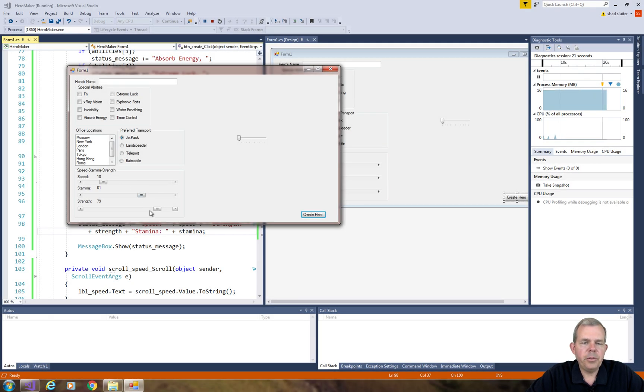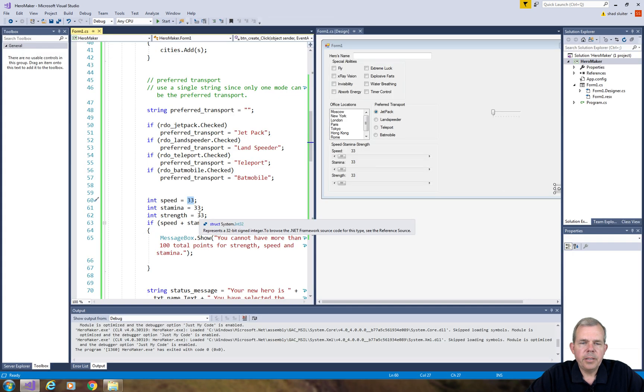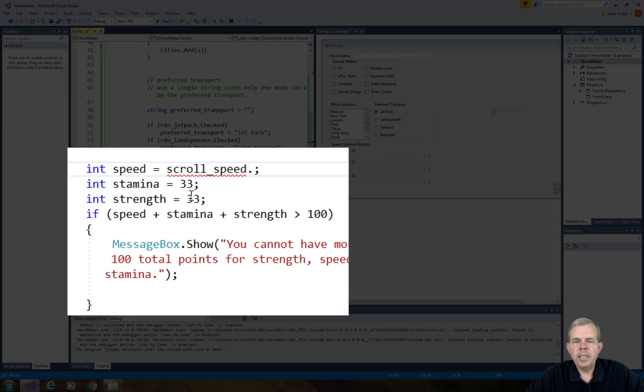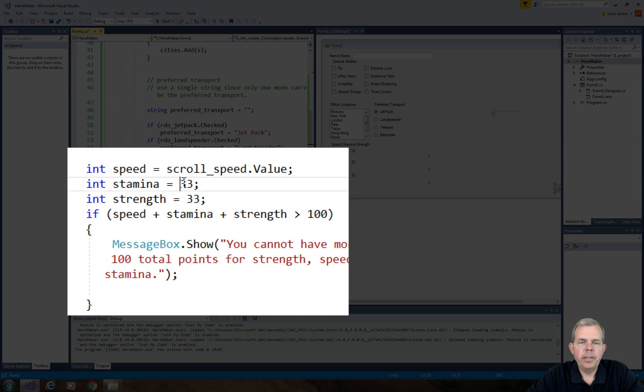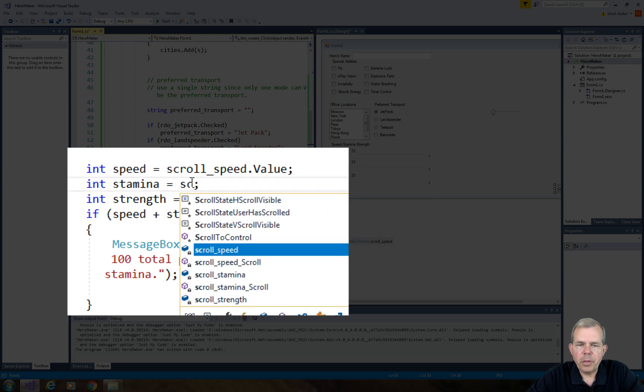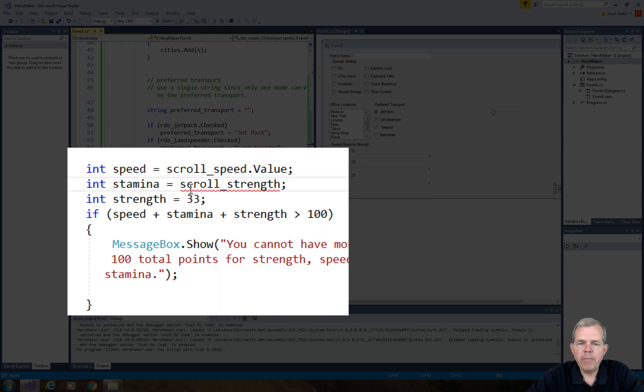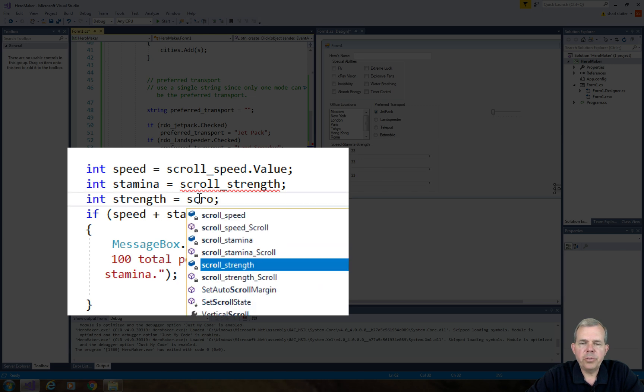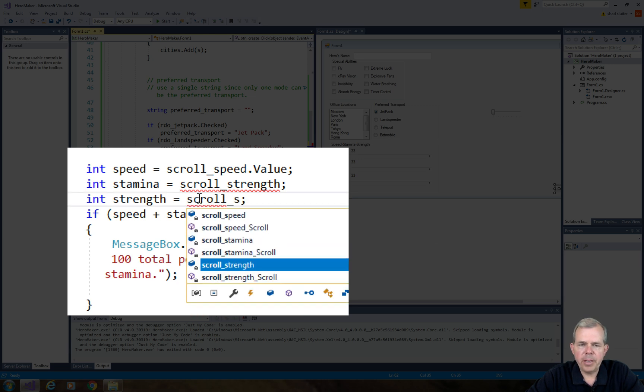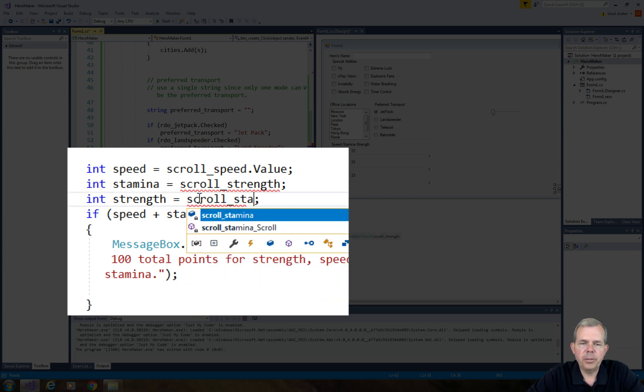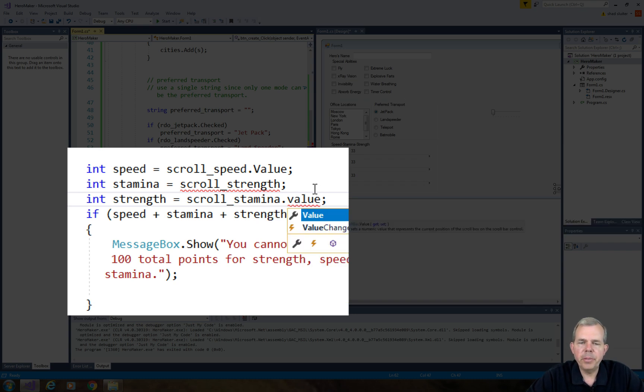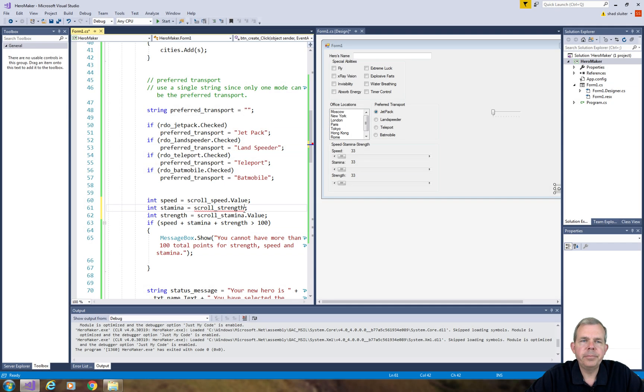They didn't get the numbers from our scroll bar. So we need to do one more assignment. So instead of doing a 33 for each of these, let's get the value from our scroll bar. So we'll take, instead of 33, we'll take scroll speed dot value. Then we'll take scroll strength. And also we'll have to use dot value and scroll stamina dot value. And so these will actually get the values from the scroll bar.